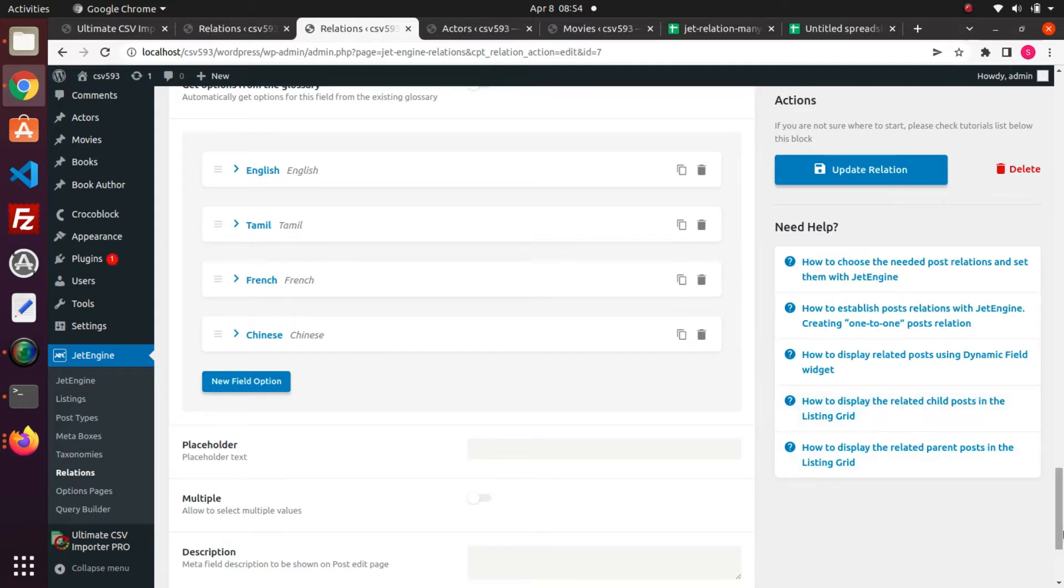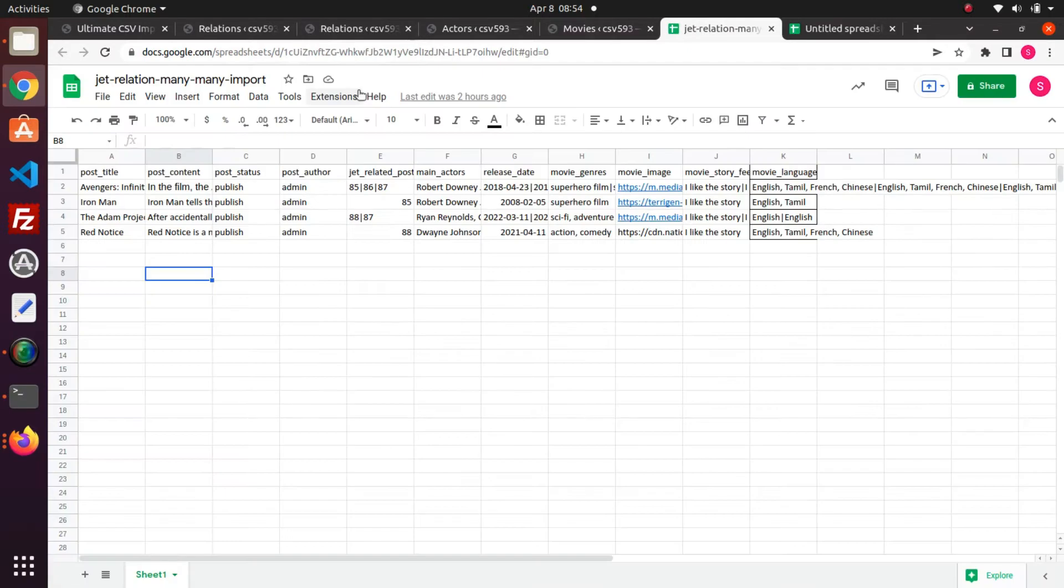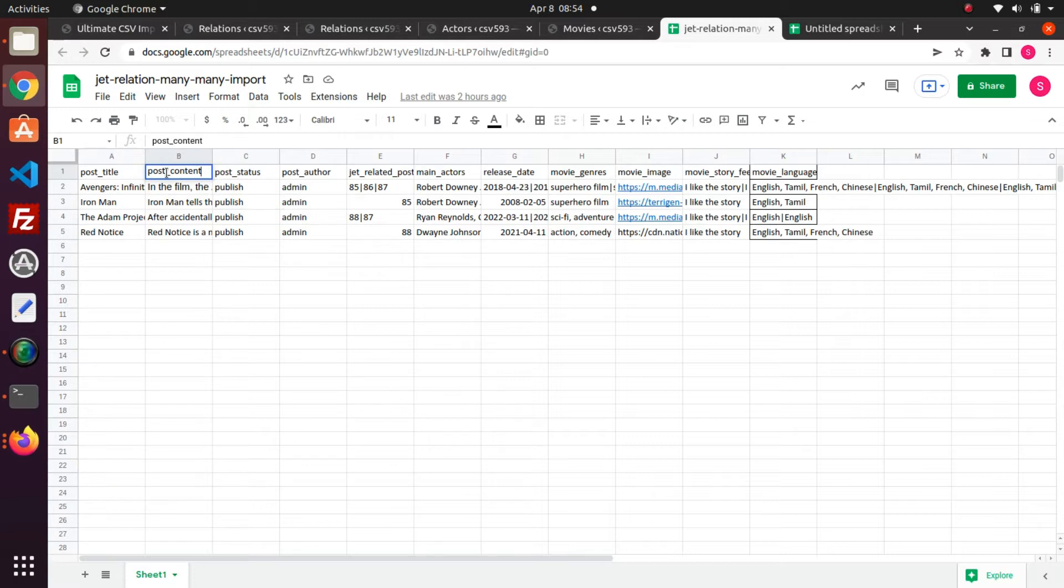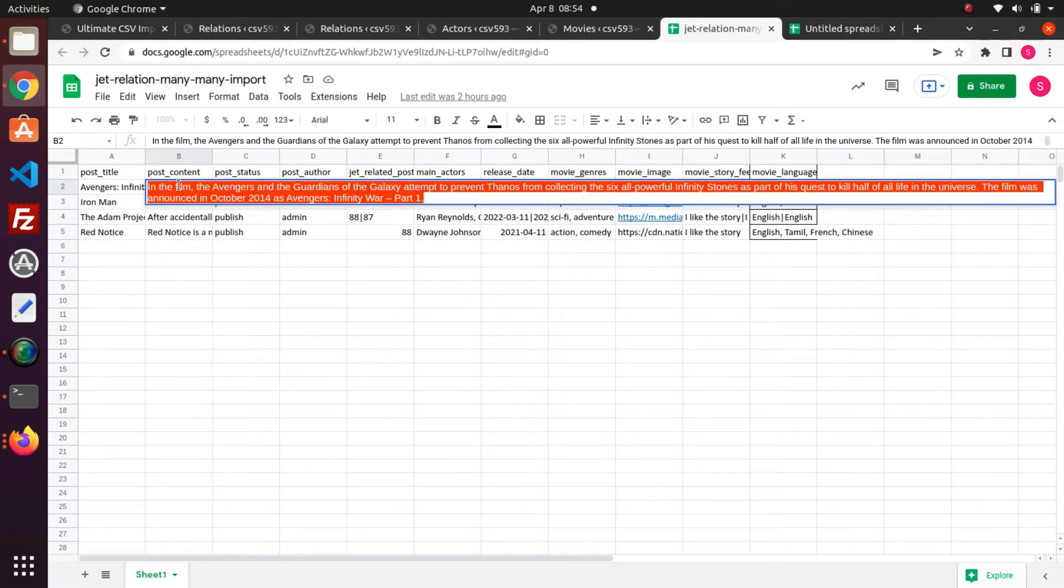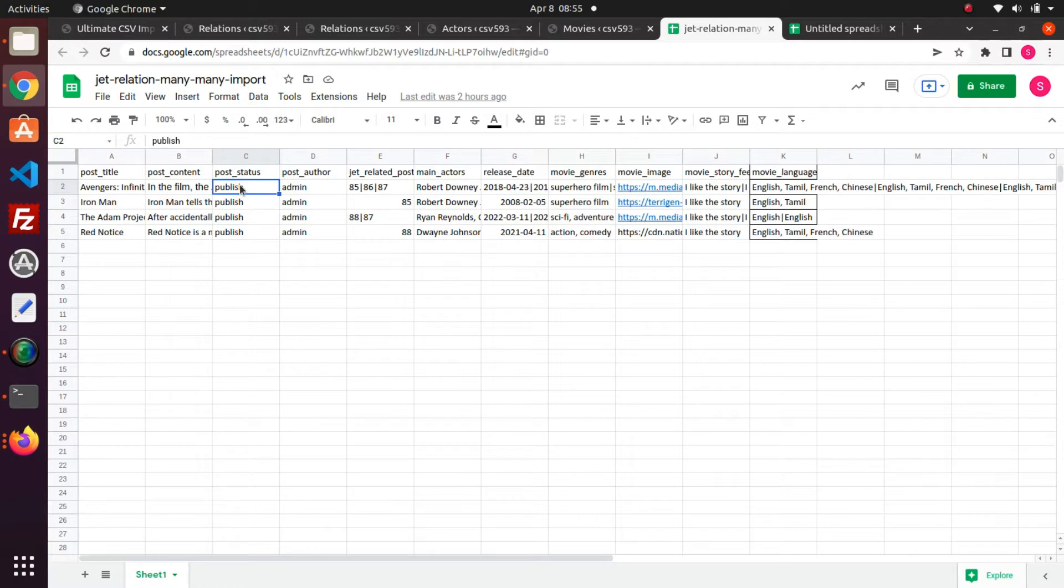Let's view the CSV file prepared for this. I have added some default post fields. In the post title field, mention the post name. In the post content field, mention the content for the post. In the post status field, you can specify the value either publish or draft. Mention the author of the post in the post author field.